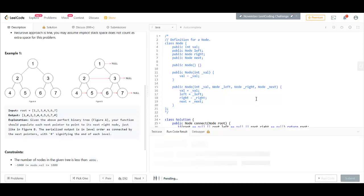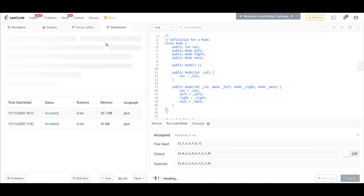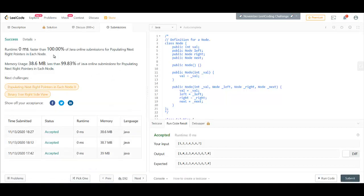If you run this code, we are getting the right result. And here we can see, this got submitted.